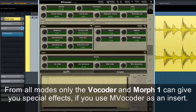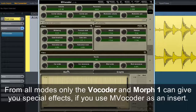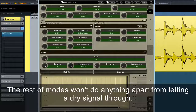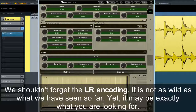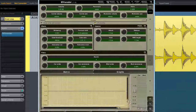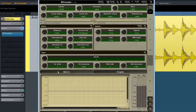From all modes, only the vocoder and Morph 1 can give you special effects if you use MVocoder as an insert — the rest of the modes won't do anything apart from letting a dry signal through. We shouldn't forget the LR encoding either. It's not as wild as what you've seen so far, yet it may be exactly what you're looking for.